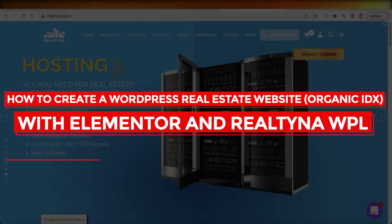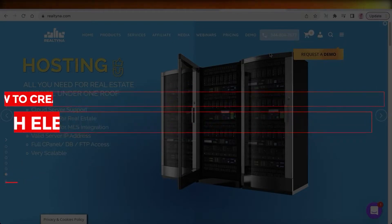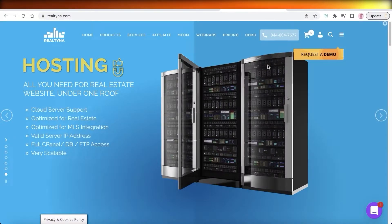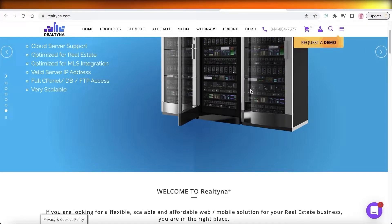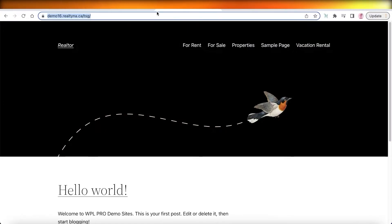How to create a WordPress real estate website with organic IDX, Elementor, and Realtina WPL. Hey guys, welcome back to the YouTube channel. Today we will be taking a look at how we can build our own WordPress website for our real estate business. This will also include indexable organic real estate listings where you can combine this software with multiple different MLS's across the web.